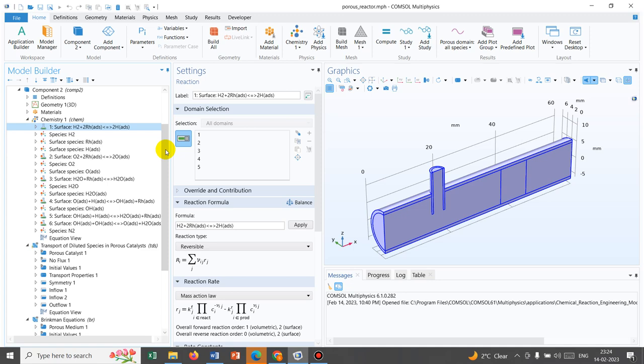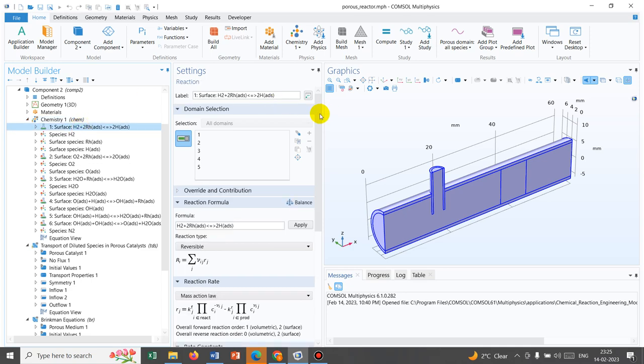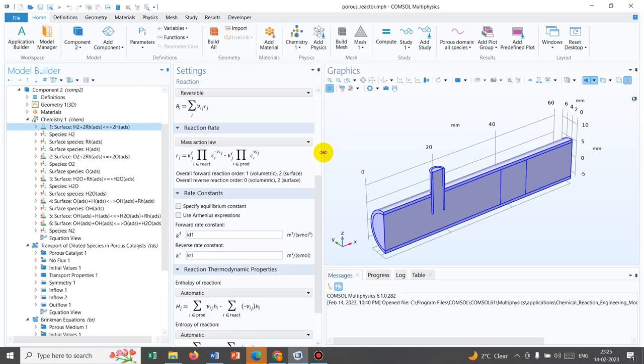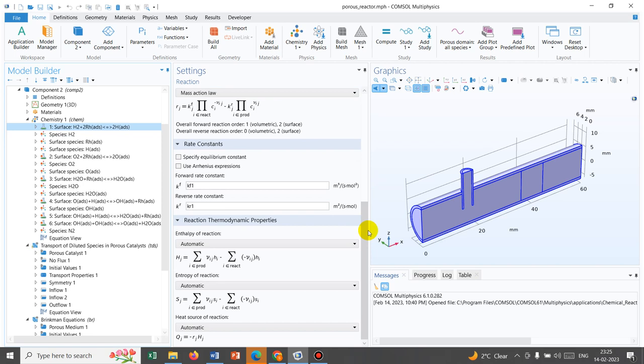In this kind of reactor, which is a porous reactor, what physics are necessary? Initially they have taken chemistry — you can understand why chemistry is important. Because in a reactor there might be multiple chemical reactions going on at a time, so you actually have the provision of enlisting all the chemical reactions under the chemistry option. Here you can see they have noted down all the reactions and the parameters, meaning the rate constants and other parameters.